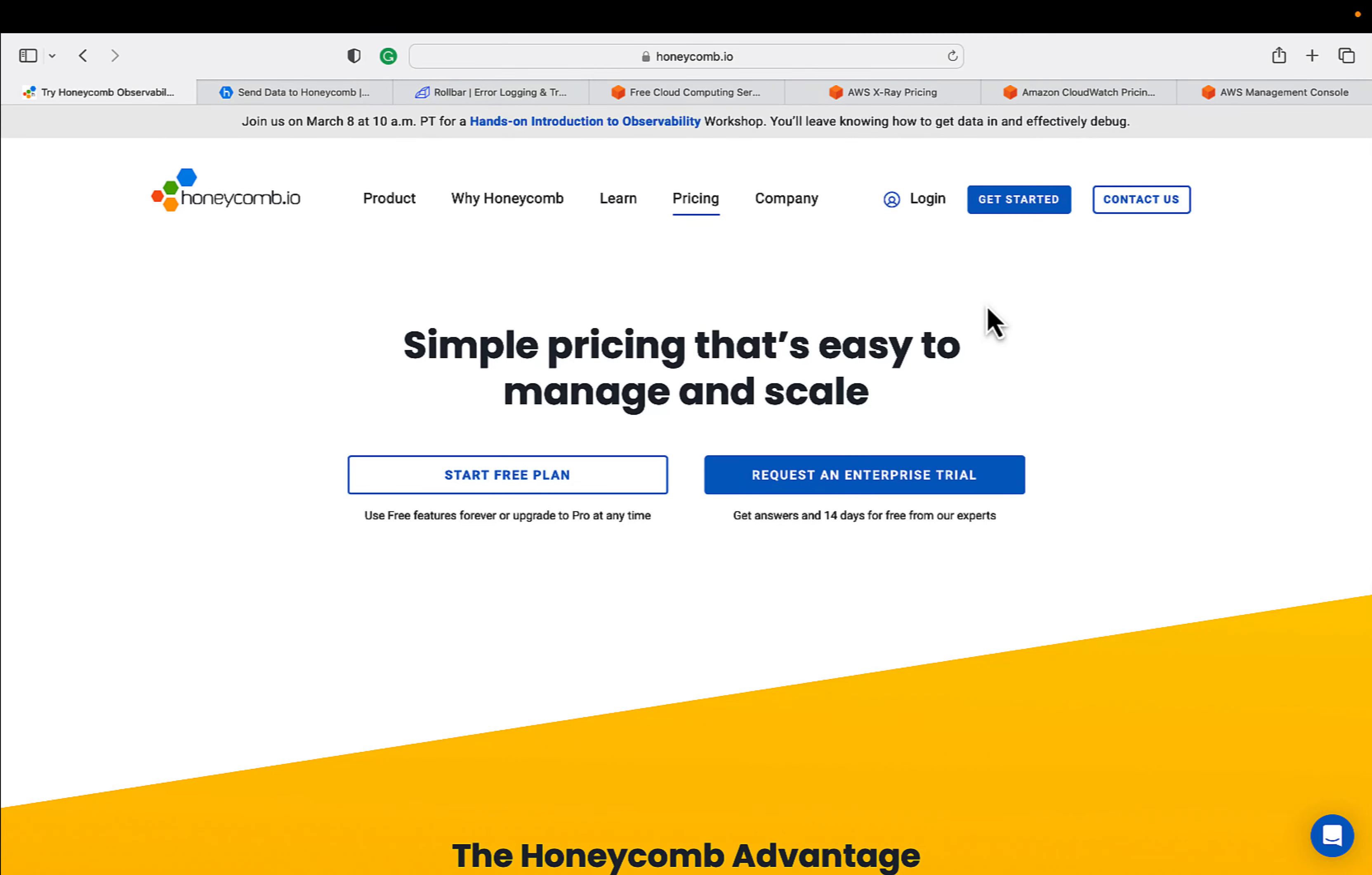Hey everyone, welcome to our week 2 video. In this video I'm going to cover the free tier information about our logging observability platform. We are using Honeycomb, Rollbar, AWS X-Ray, as well as AWS CloudWatch Logs.